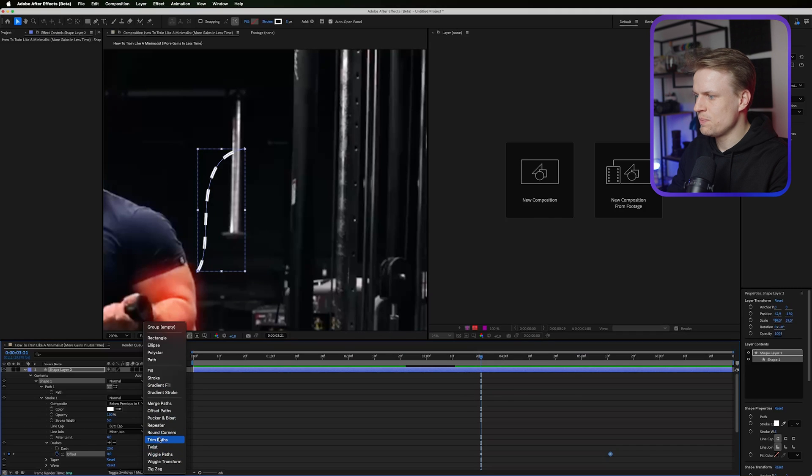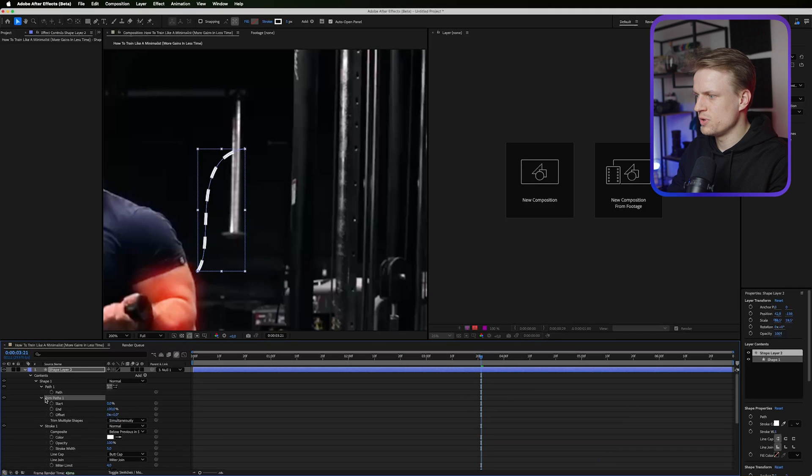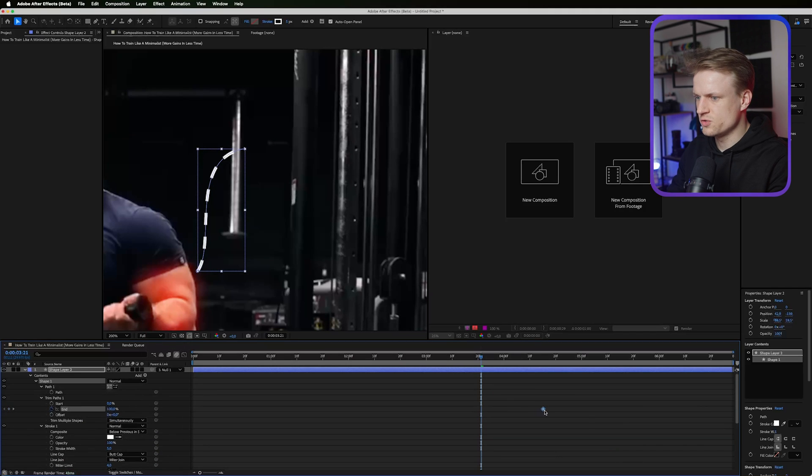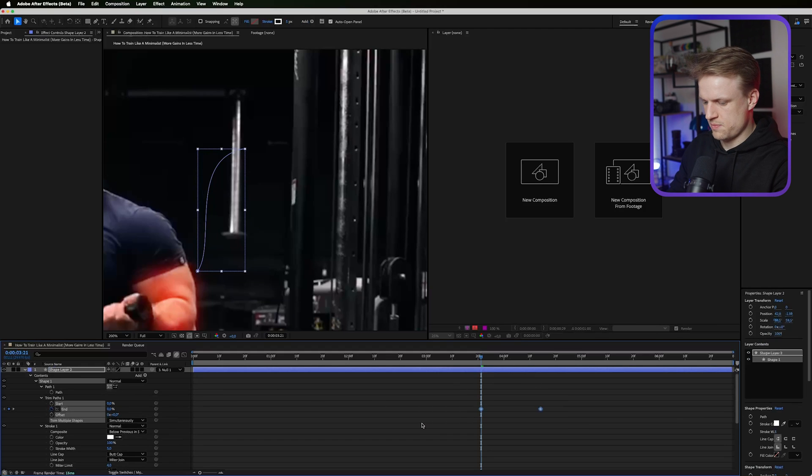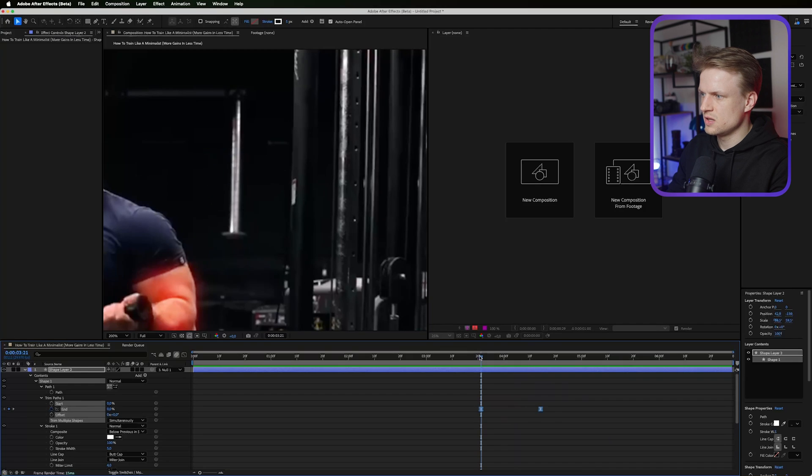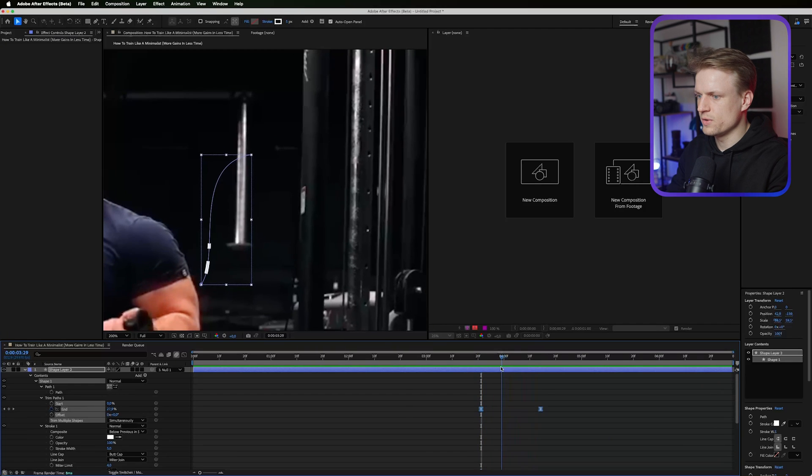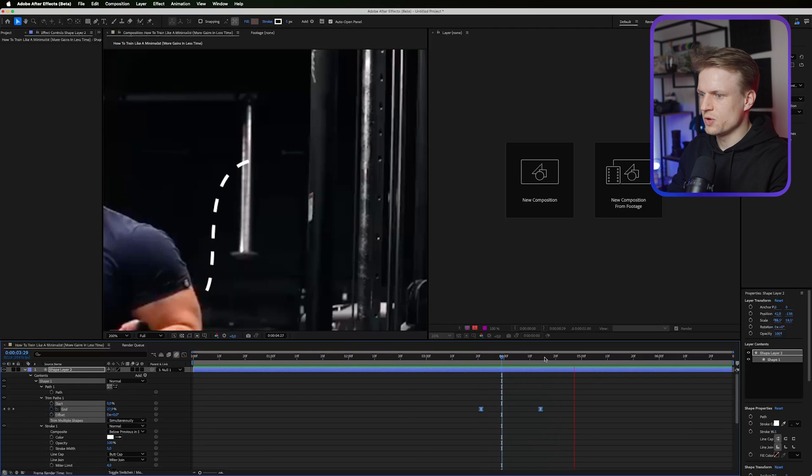Then I'm gonna add a trim paths. Open the trim paths and then animate the end. You can just drag this out and then set the end on 0. Then selecting the keyframes and make sure that they're easy ease. There we go. It's a cool animation.